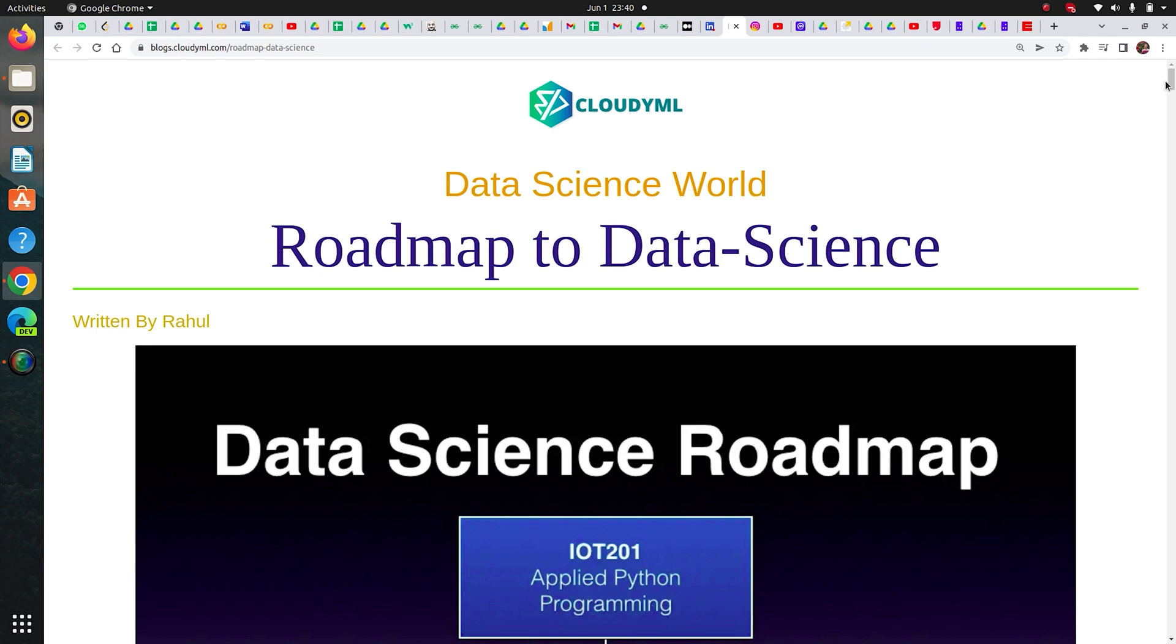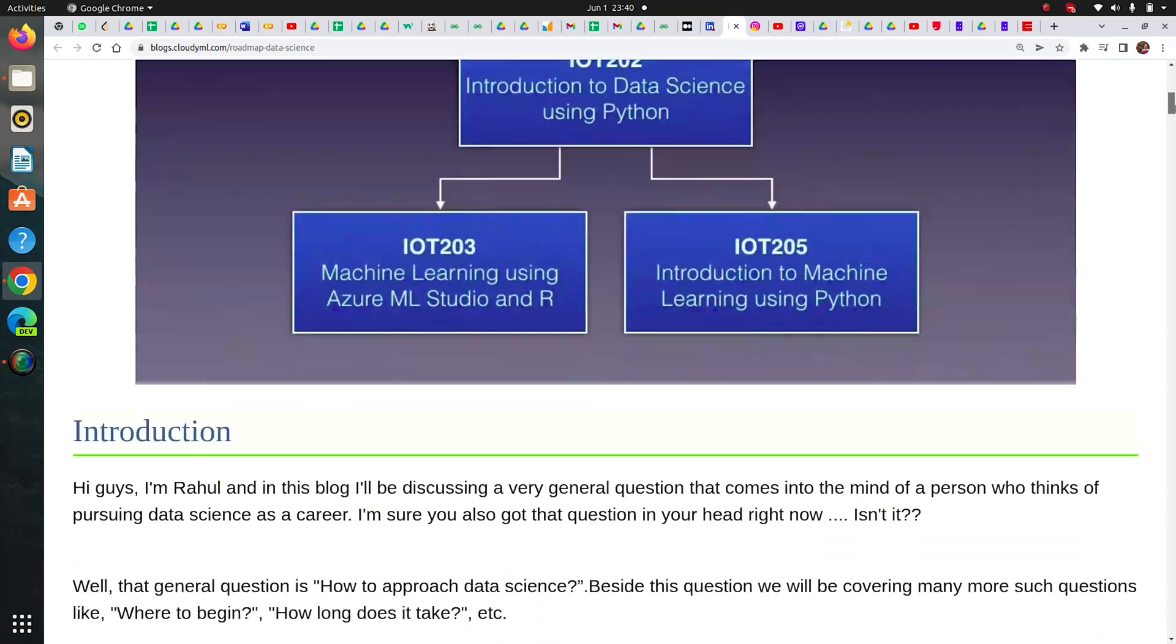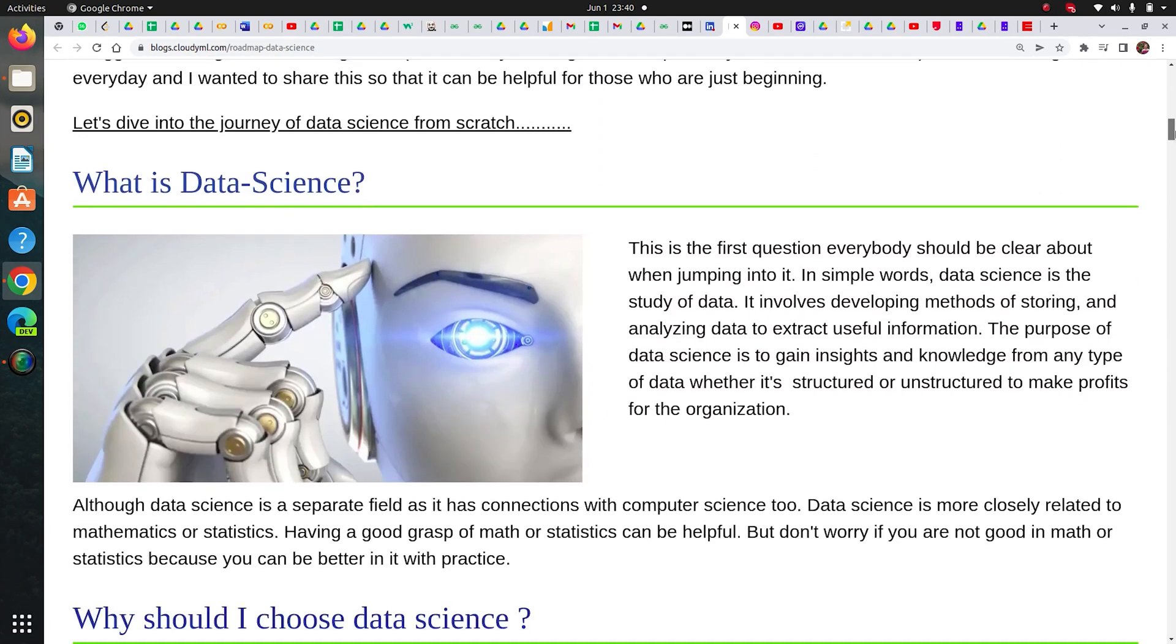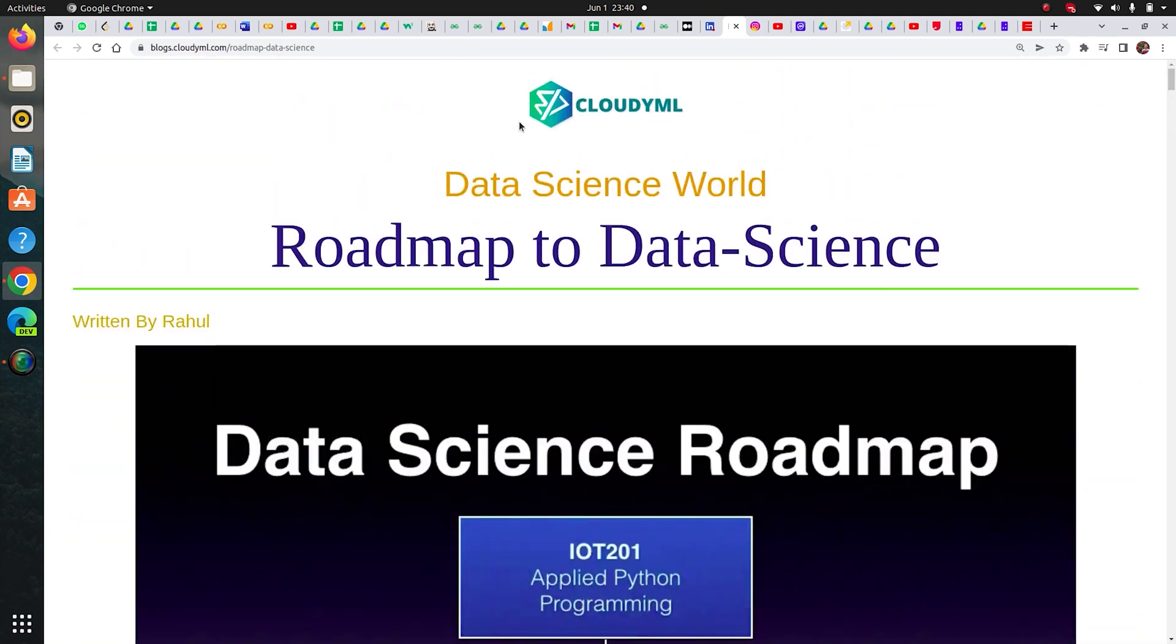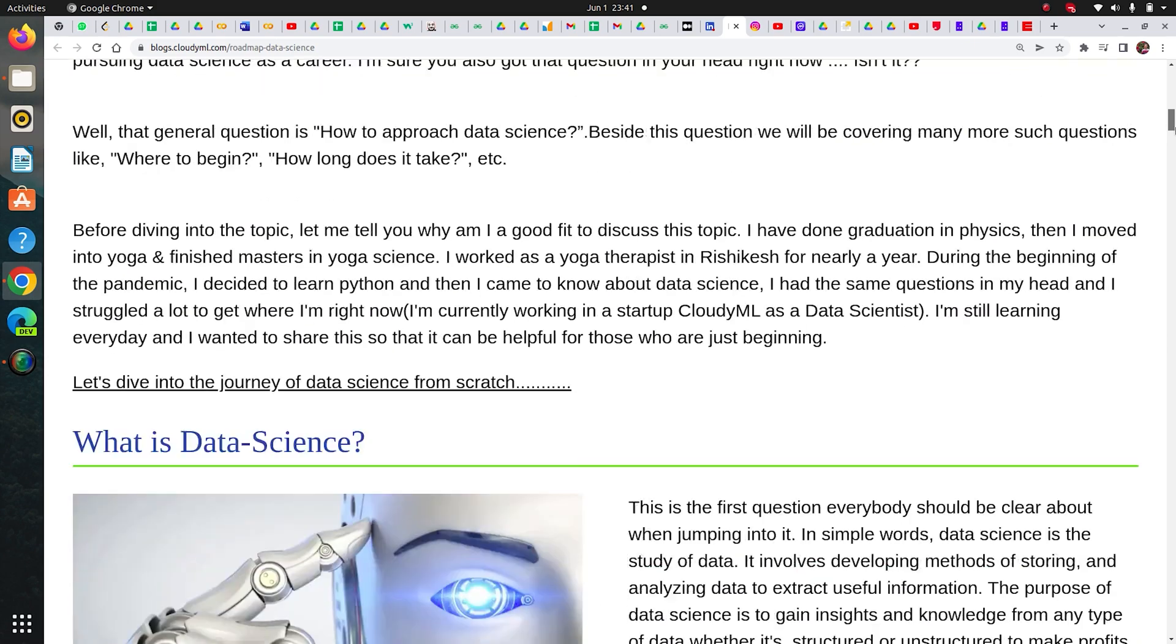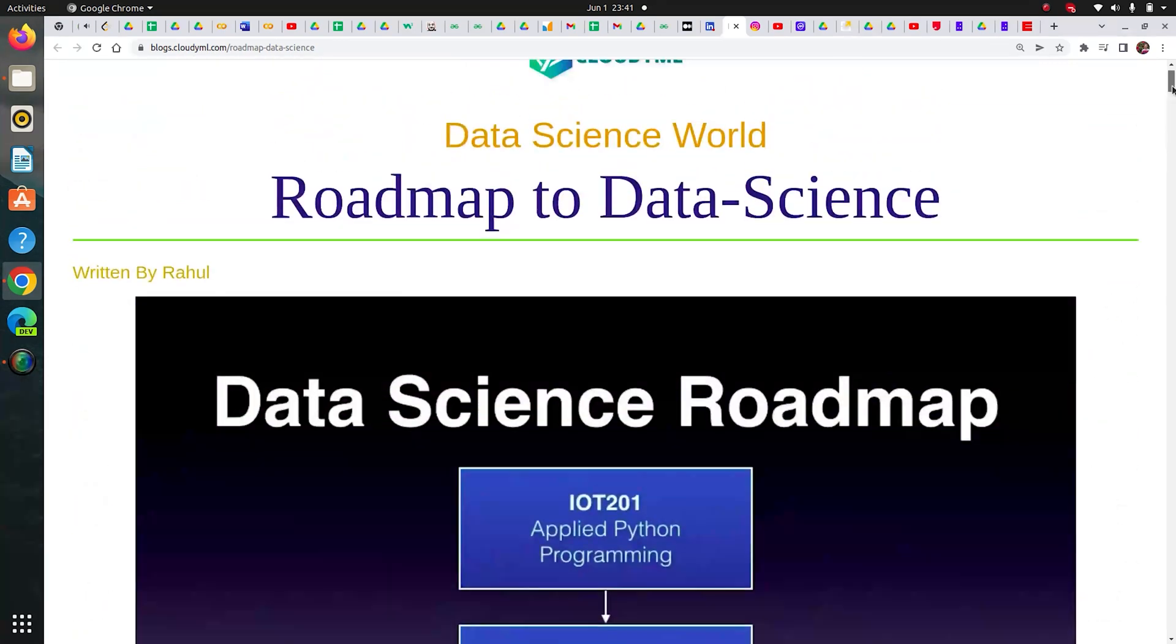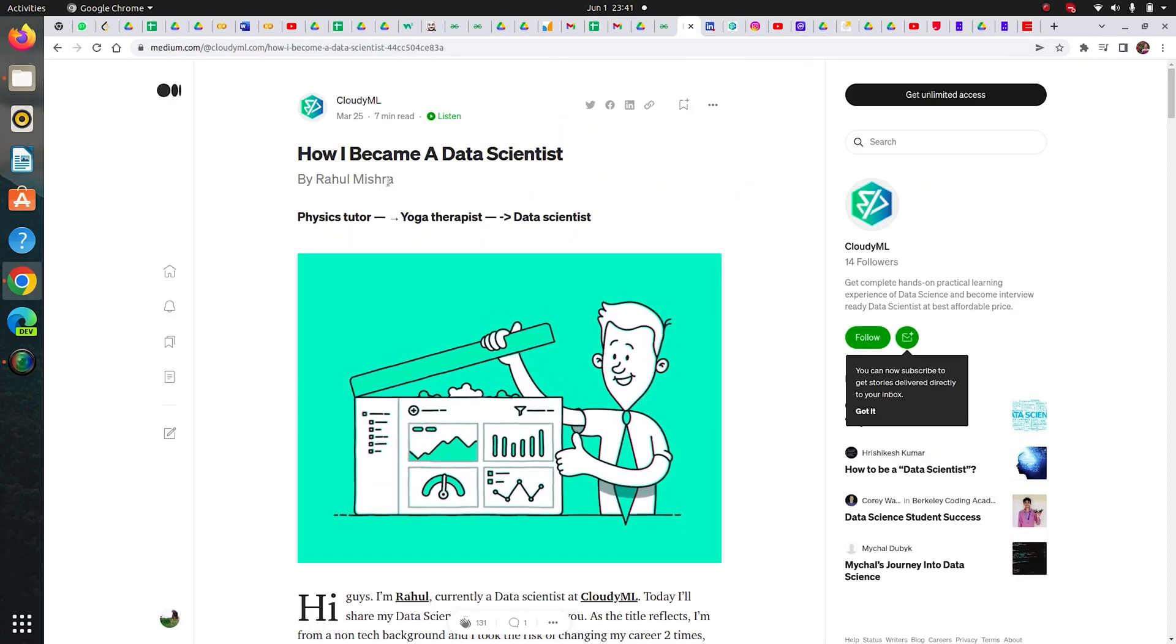I'll explain how I became a data scientist, how much time it took me, and how I did it step by step. I will embed this link in the description below so you can check it. Let me show you - I have written two blogs on this: first is the roadmap I followed, and second is how I transitioned.